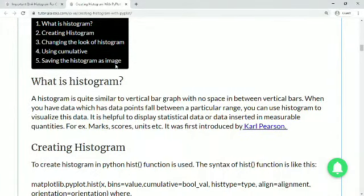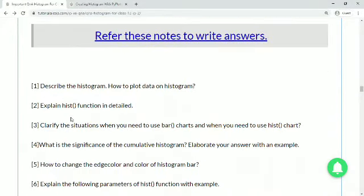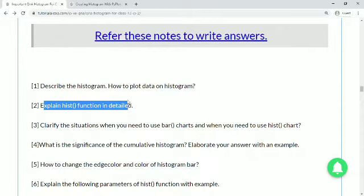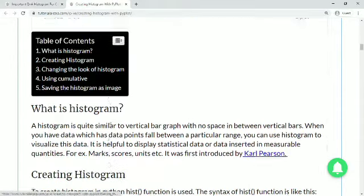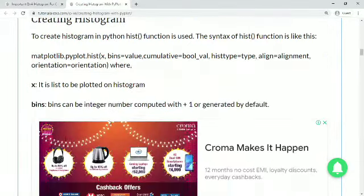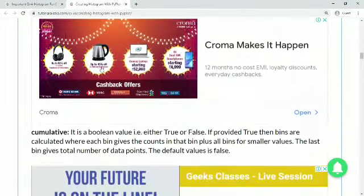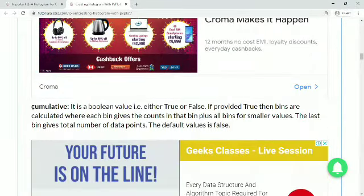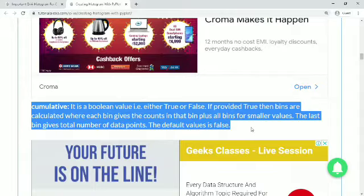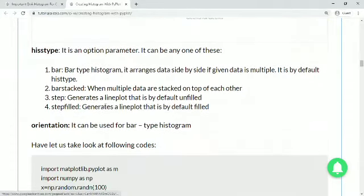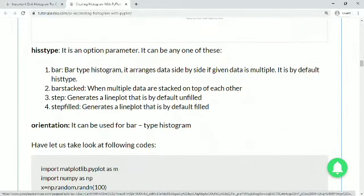The next question asks you to explain the hist function in detail. The syntax and all arguments are provided in the notes — you can write the answer in your own language. I have given the syntax and explained each argument, so you can use those notes to frame your answer.